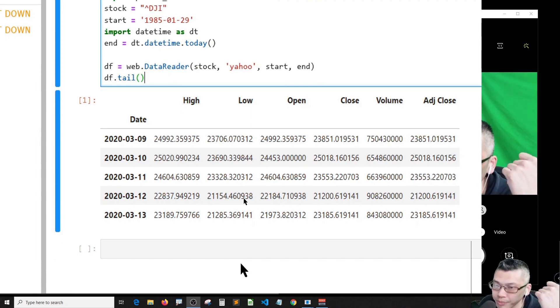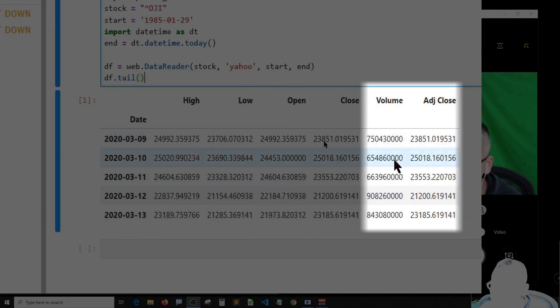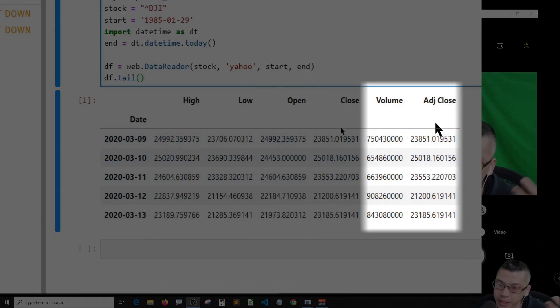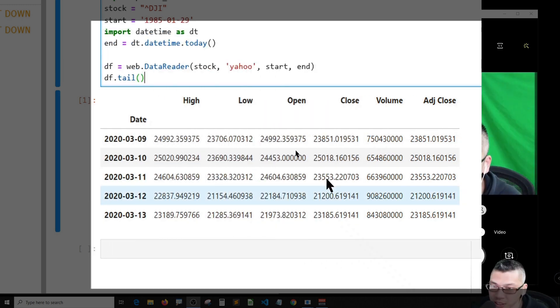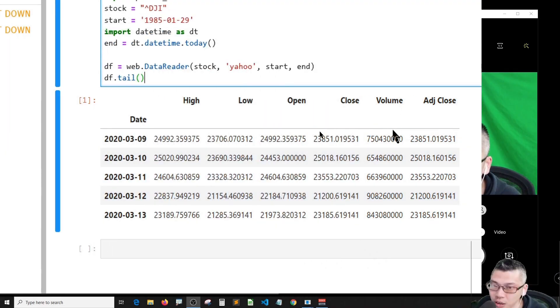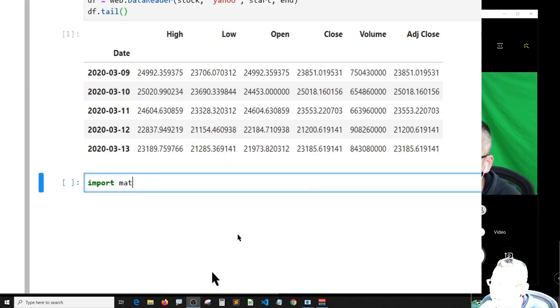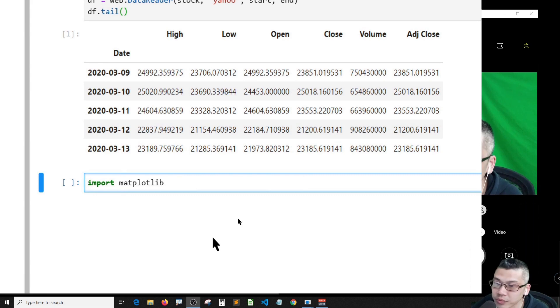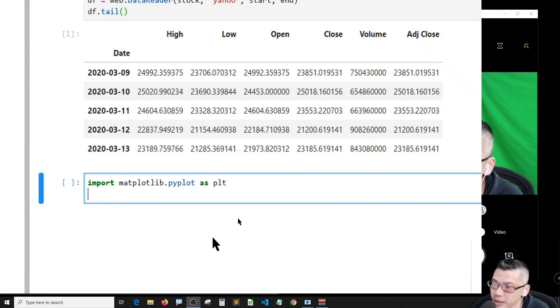Now I'm going to print the volume and the adjusted close column because they are in different scales. Let me just put these two columns together. Import matplotlib dot pyplot as plt.